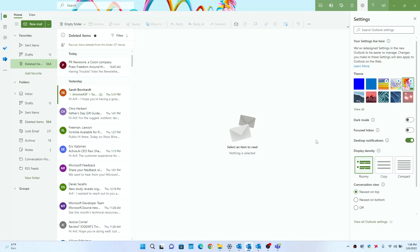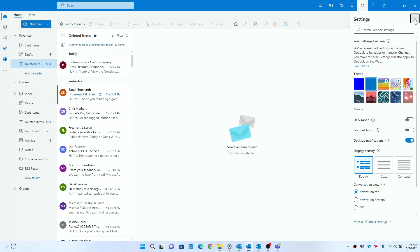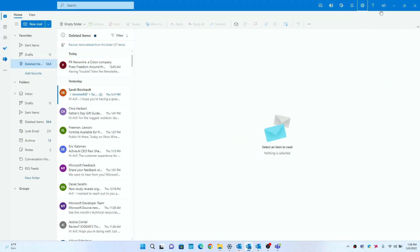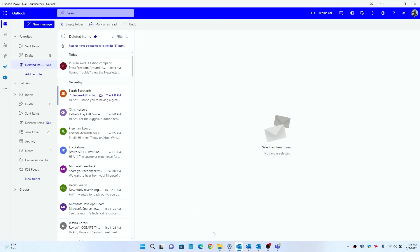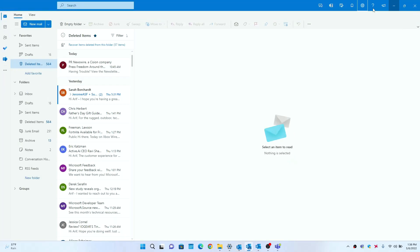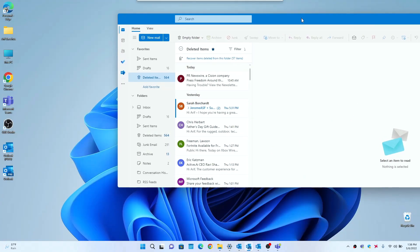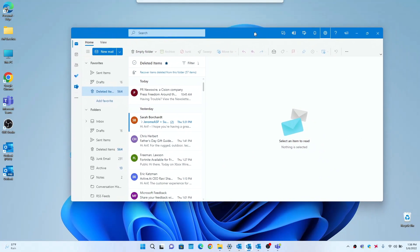You could change your conversation views. What is new is you see here that there is this Home and this View menu at the top here, which if I pull up the PWA version of Outlook, you see that it doesn't have that.